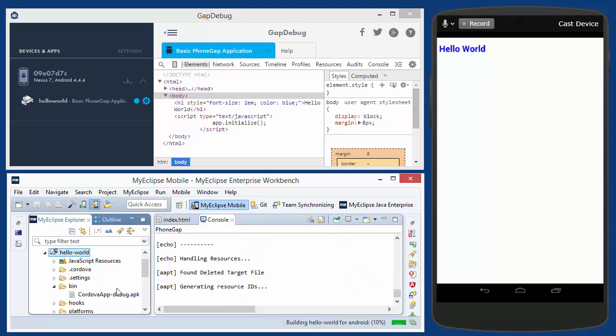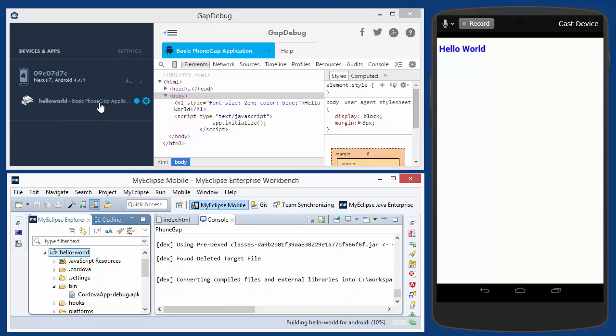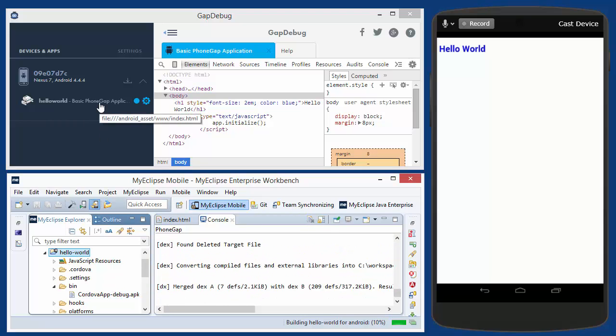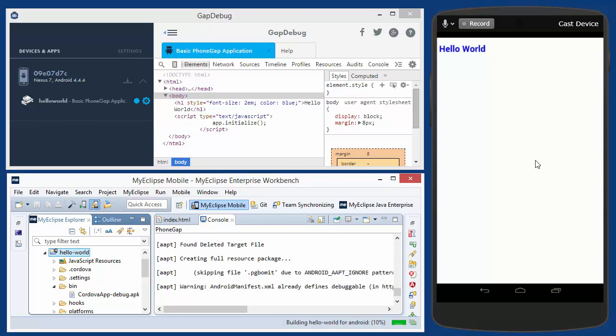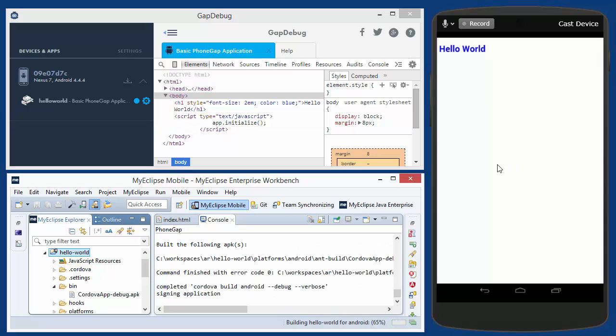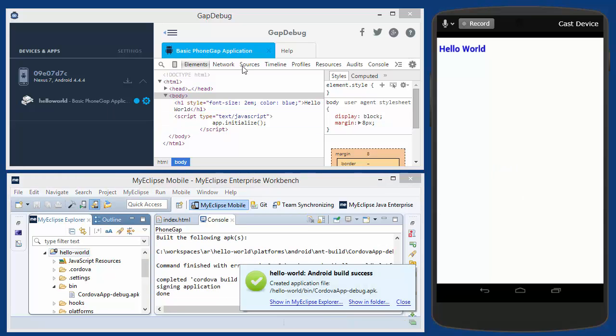And when it does, what I'll do is I'll reinstall this application and we'll see that it'll update over here on the right and then it'll re-initialize and restart the debugging session. So my application is built.